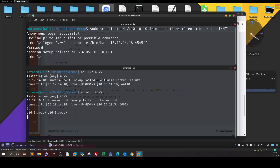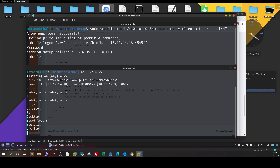Running id again — I am root. You can find the root flag by going to /root, and this is the root flag.